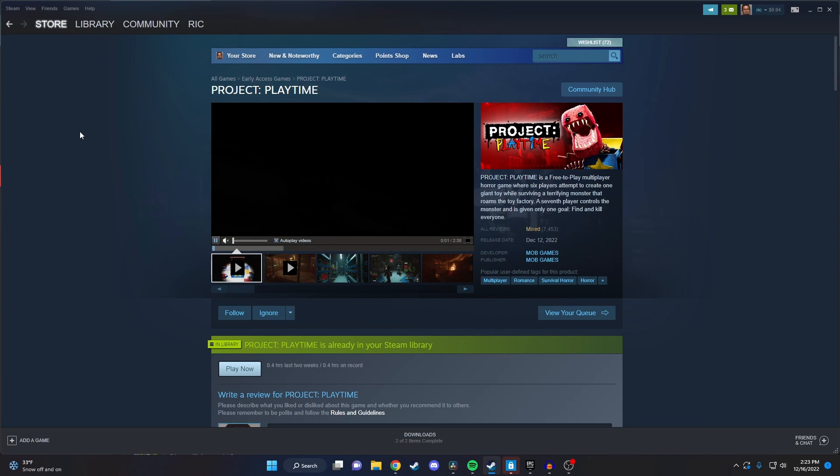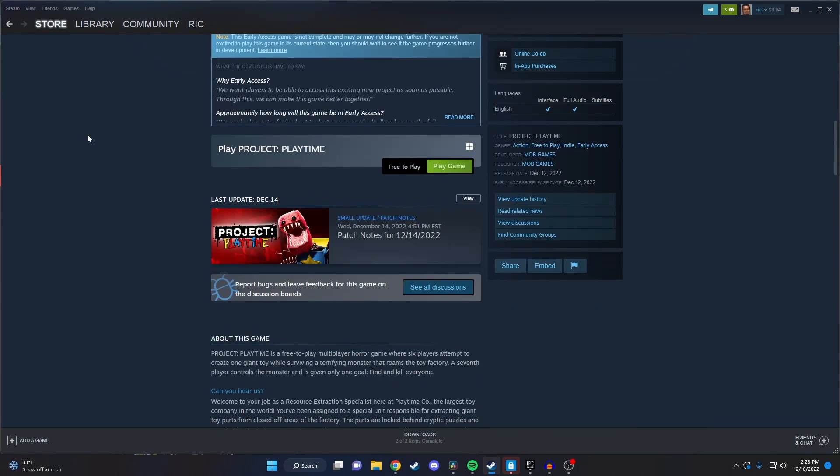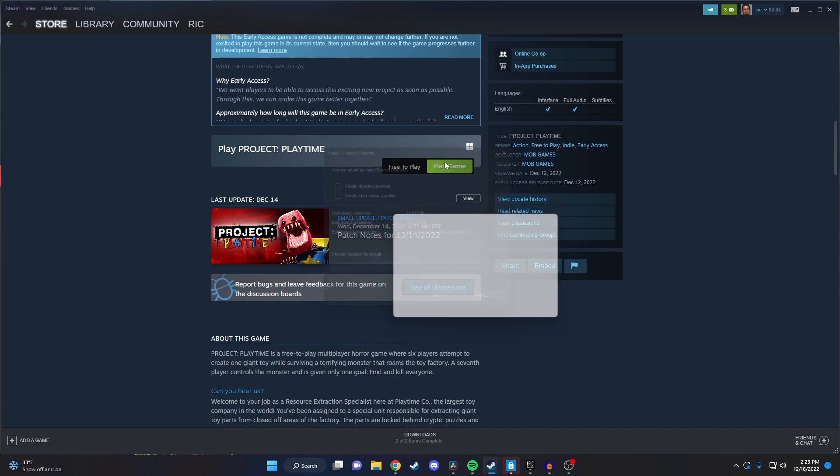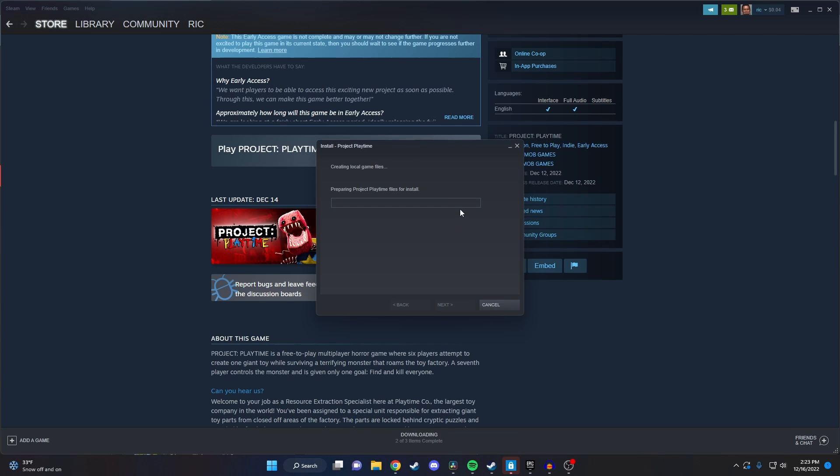To play it, all you need to do is scroll down to the bottom here and click on play game. It'll ask you some things like where you want to store the game on your computer and if you want to create a desktop shortcut or not. Just figure all that out and then click on next, and then the install should begin.